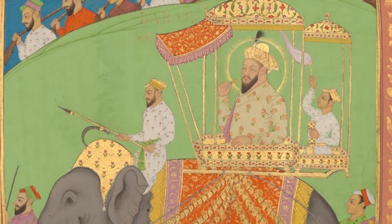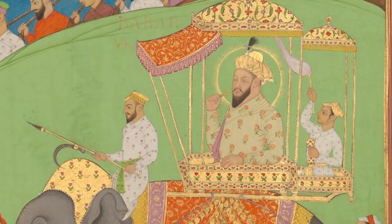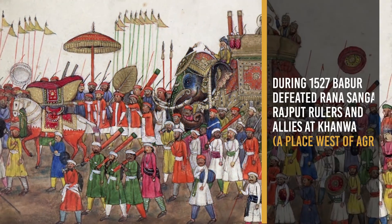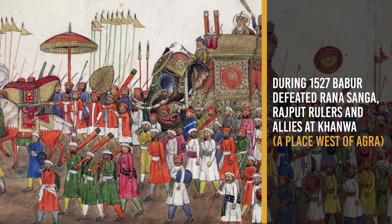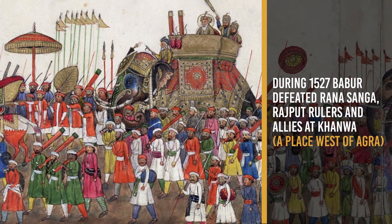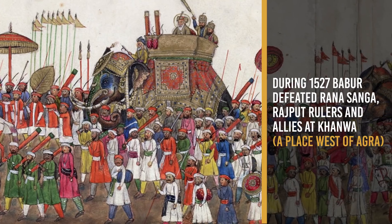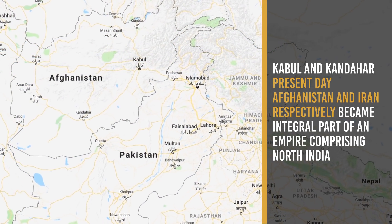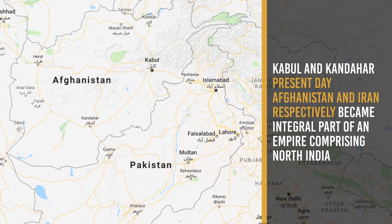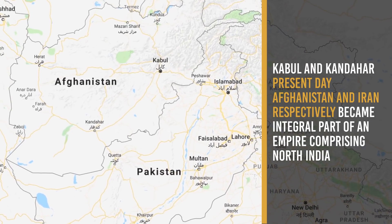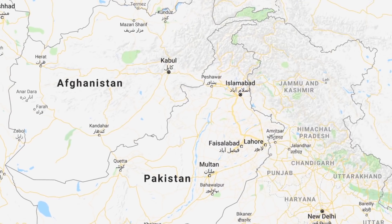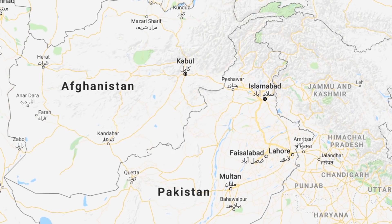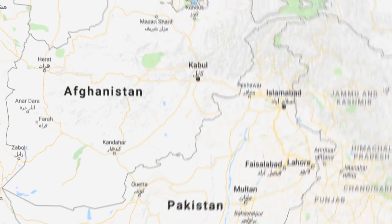The establishment of an empire in the Indo-Gangetic valley by Babur was a threat to Rana Sanga. During 1527, Babur defeated Rana Sanga, Rajput rulers and allies at Khanwa. Babur's advent was significant. Kabul and Kandahar, located in Afghanistan and Iran respectively at present day, became an integral part of an empire comprising North India, since these areas had always acted as a staging place for an invasion of India and provided security from external invasions.